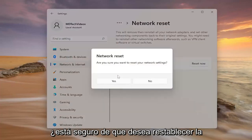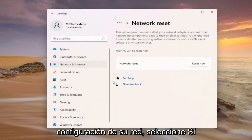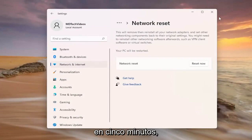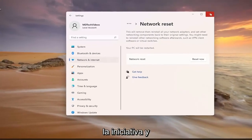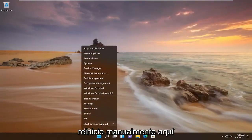A prompt will ask: are you sure you want to reset your network settings? Select yes and you will automatically be signed out within five minutes, but we're going to go ahead and take the initiative and restart manually.